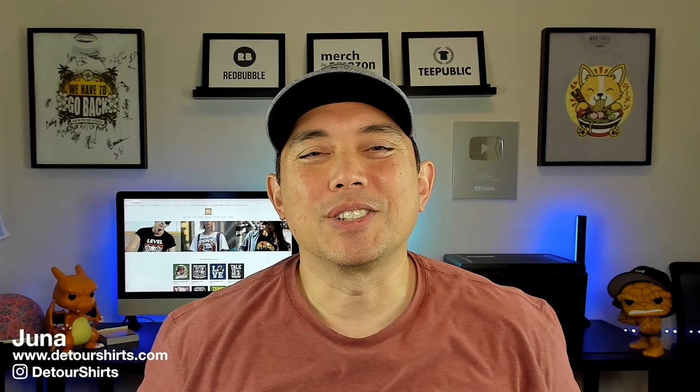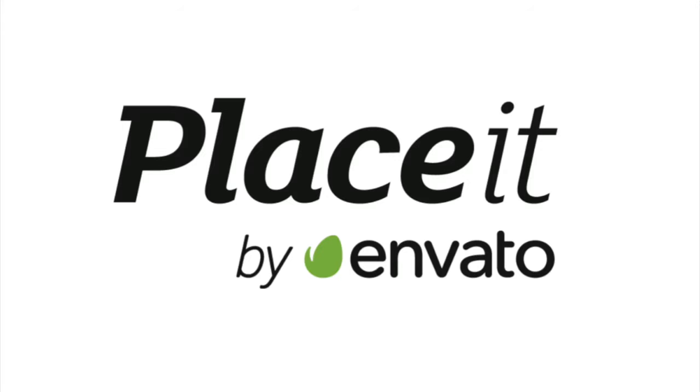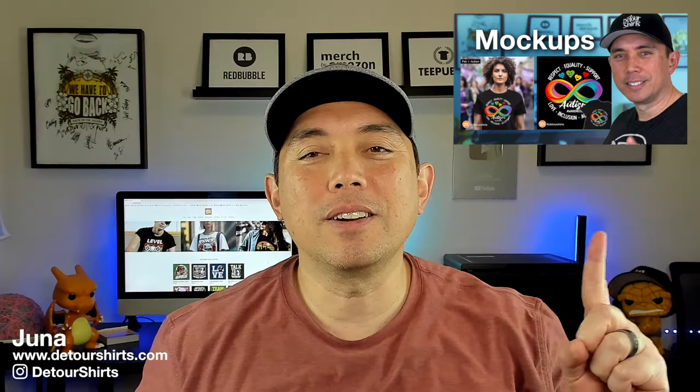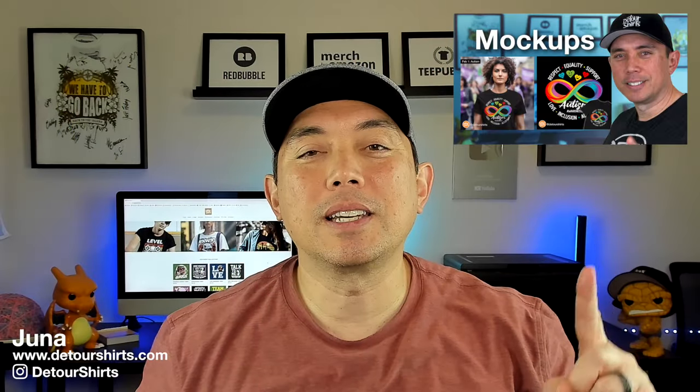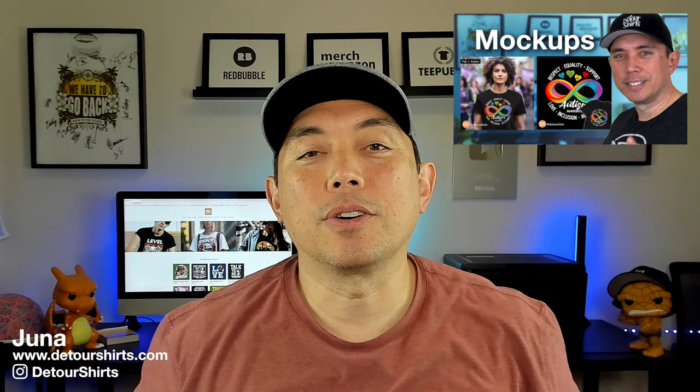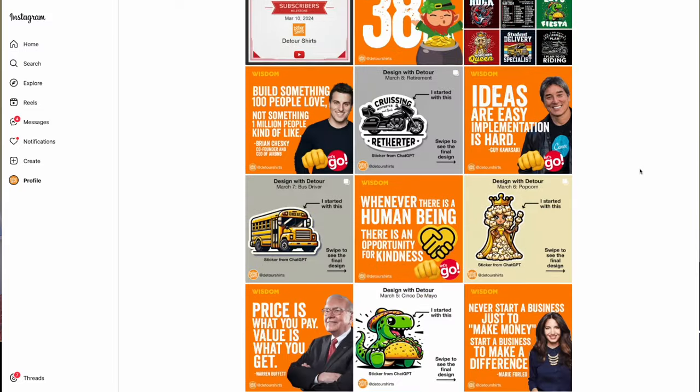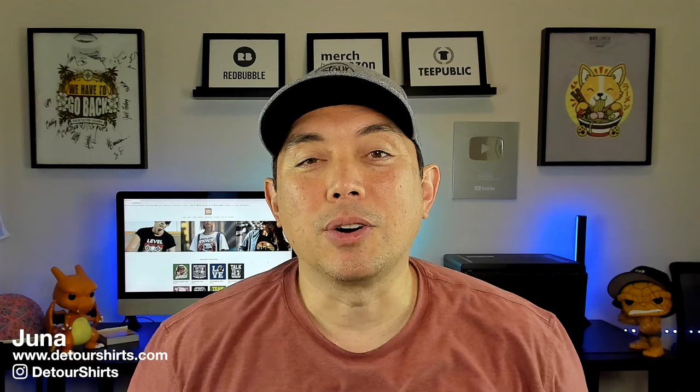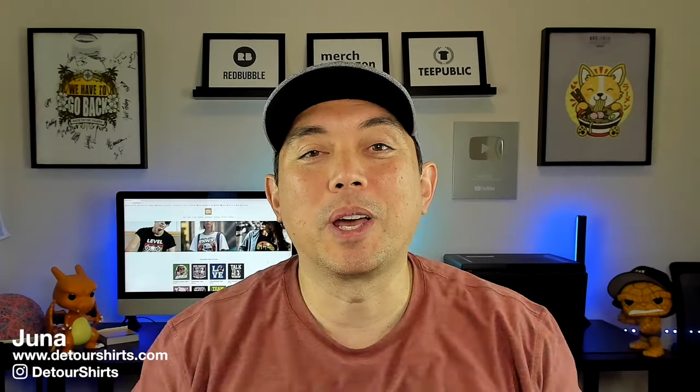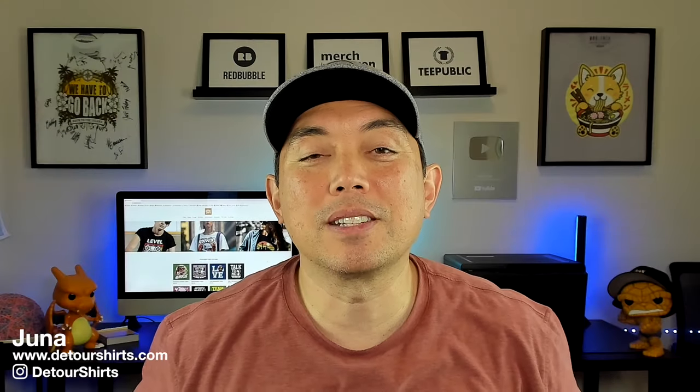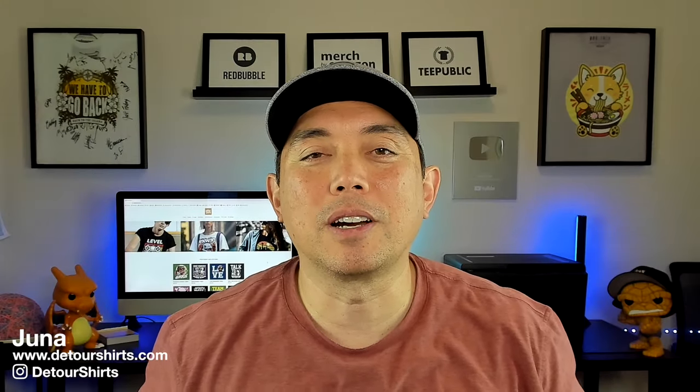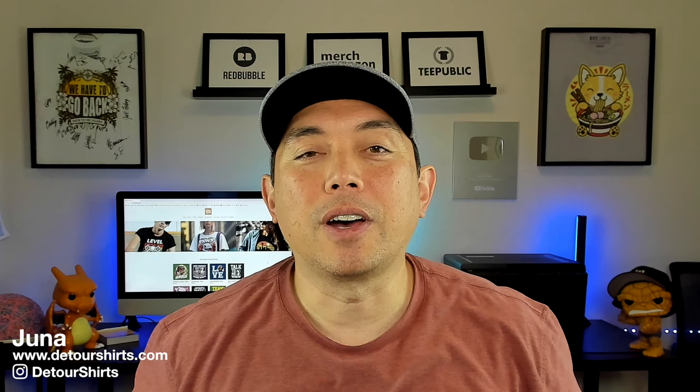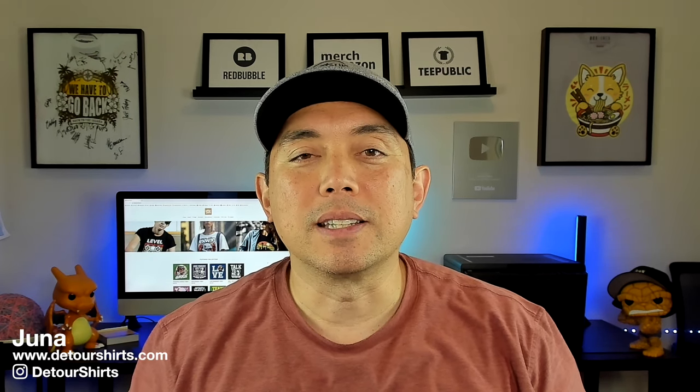Hey everyone, it's Juna with Detour Shirts. Many of you know that I use Placeit for my mock-ups. You might have seen this video right here that I made recently where I go over all the mock-ups that I've done for social media, and it's really easy to do on Placeit. But what you may not know is that Placeit has a lot of other resources for print on demand. I found a few and I wanted to share them with you.